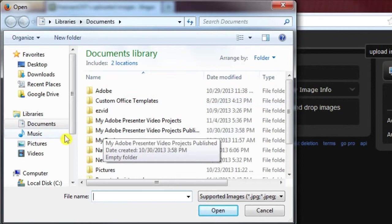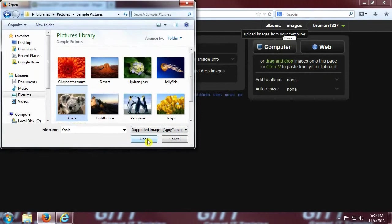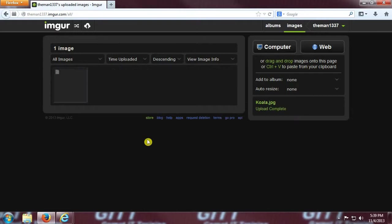Let's click down here on pictures and go into sample pictures. Let's go with this one here of the koala. That's pretty nice. Select image and then click open. Voila, the picture is now in your account.